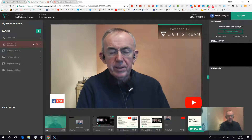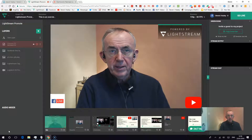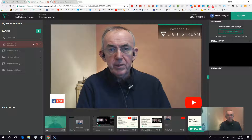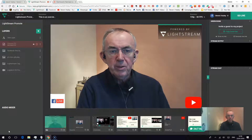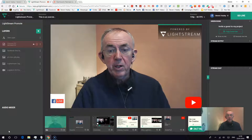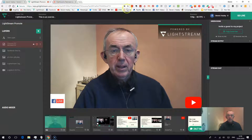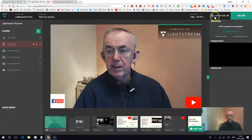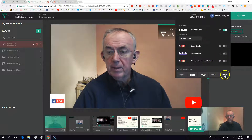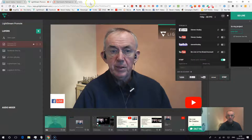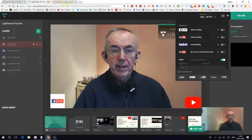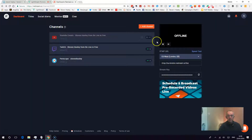The best way to do this is not to go direct to Periscope, because you don't get the correct settings for Periscope. Instead, go out through Restream.io. So I'm going to go down to RTMP, add an RTMP source, and then go to my Restream.io dashboard.